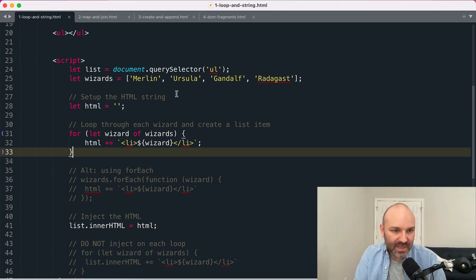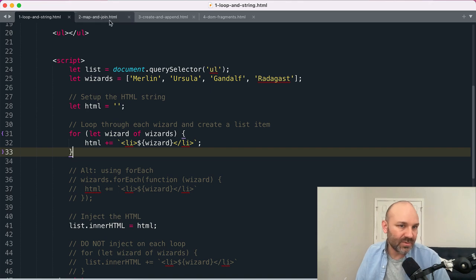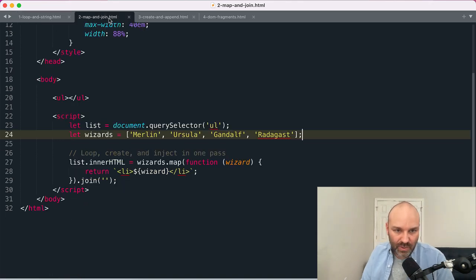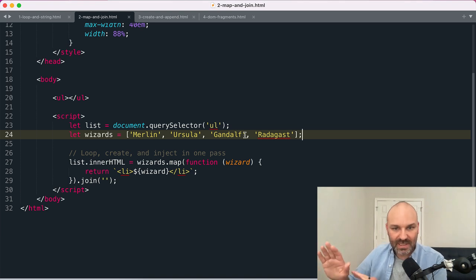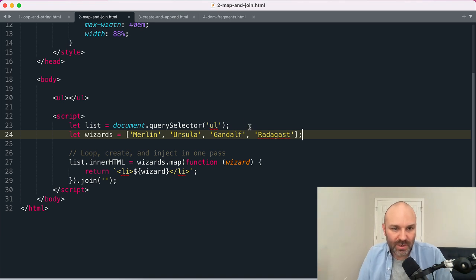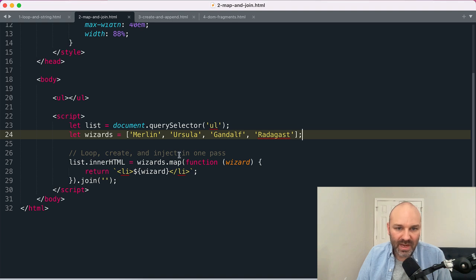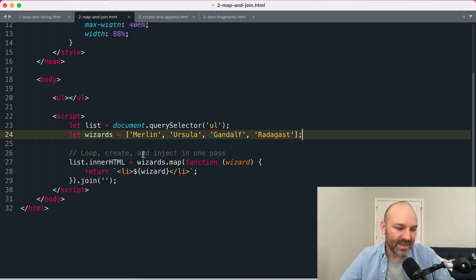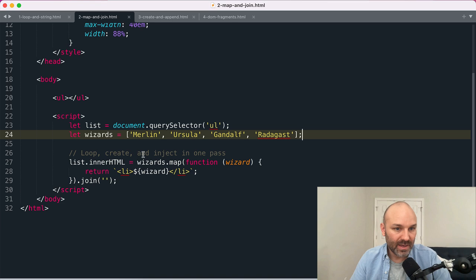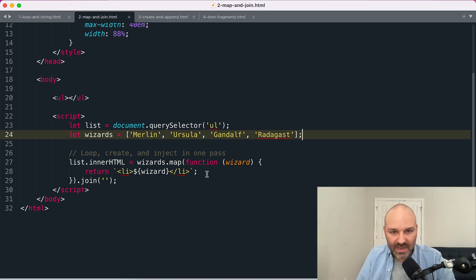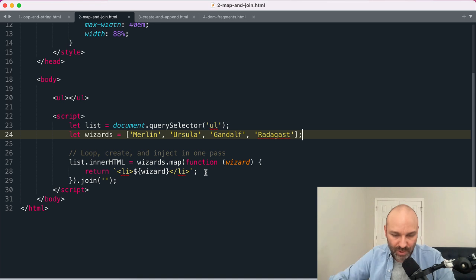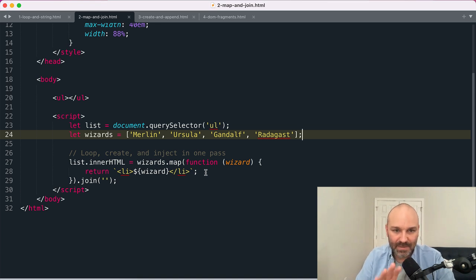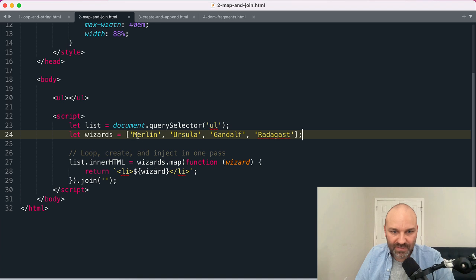The approach I prefer, that some beginners find a little less readable, but I tend to really enjoy, is using the array.map and array.join methods together. So here I've got my list, I've got my array, and the array.map method loops through each item in an array.